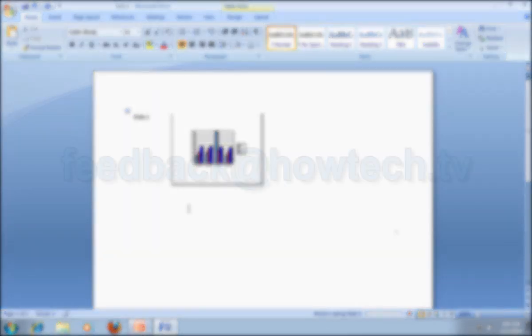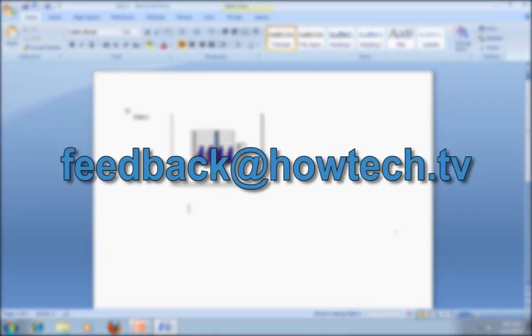Leave comments and send your questions to our email. This was a HowTechTV tutorial. Thank you for watching.